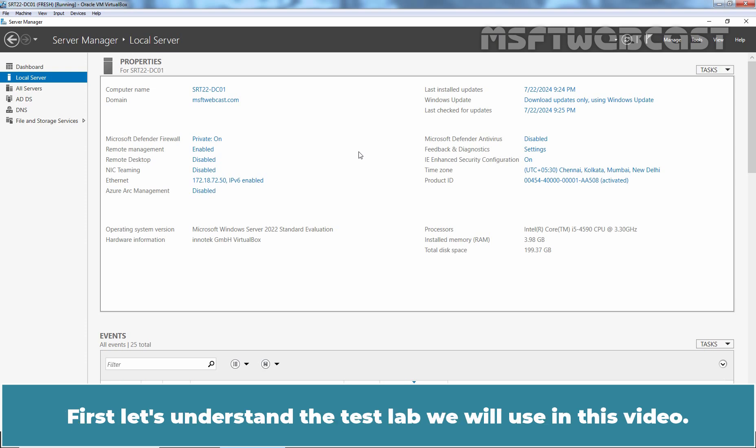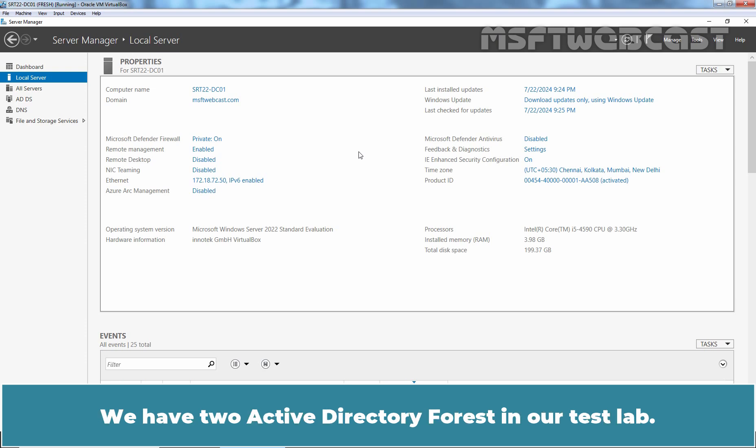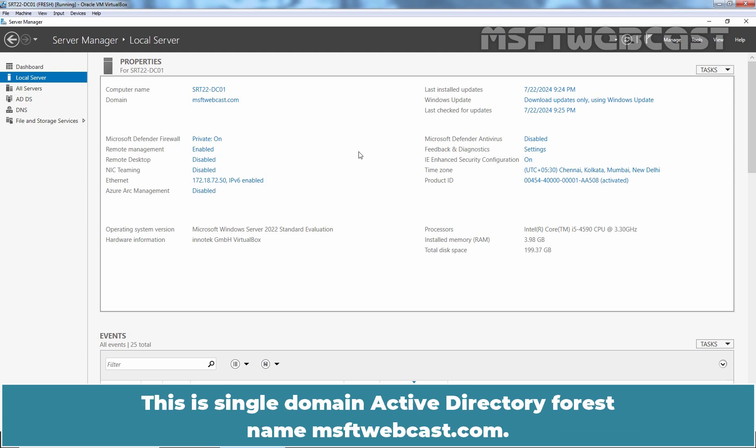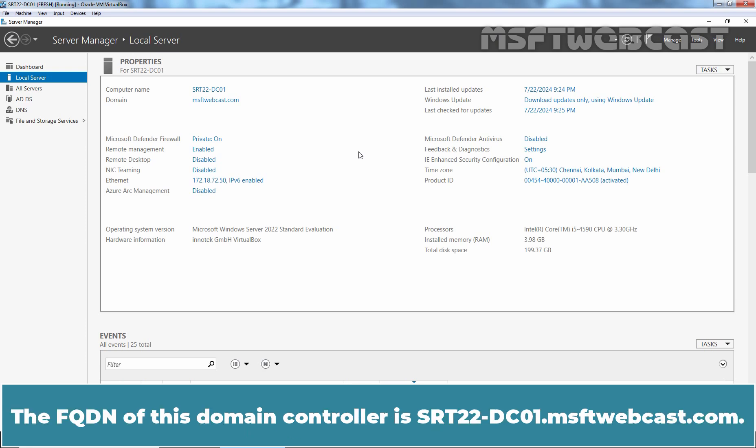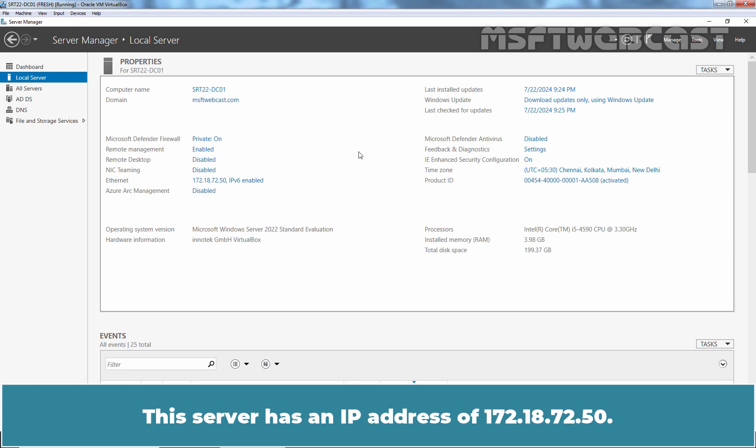First, let's understand the test lab we will use in this video. We have two Active Directory forests in our test lab. This is a Single Domain Active Directory forest named MSFTwebcast.com. The FQDN of this Domain Controller is srt22-dc01.msftwebcast.com. This server has an IP address of 172.18.72.50.